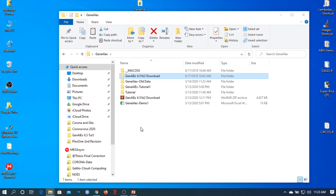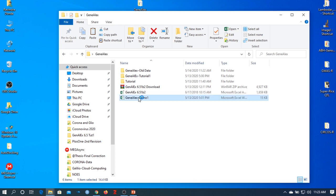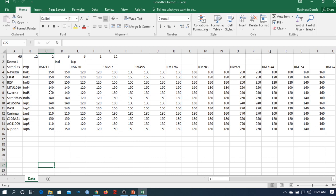This is our demo file, and this is our software. Click on the demo file first to see how the data file looks. Enter into our data in Excel. Before preparing these file formats, please watch my previous video — it will make it easier to understand how to prepare data file formats.